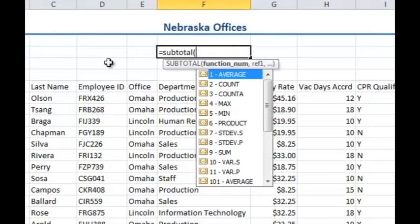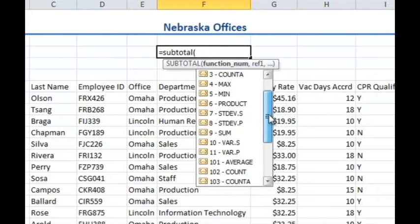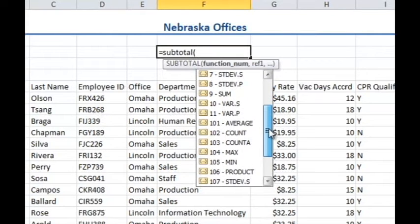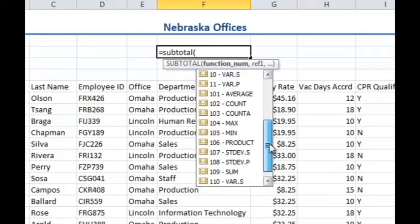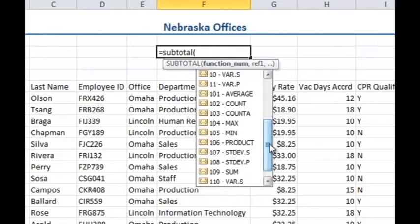Now it may be tempting to pick 2 or 3 here to do the count, but if you scroll down you'll notice there's also 101, 102, and 103. The difference is that if I manually hide cells, then 102 and 103 will not count those cells, but 2 and 3 will count those cells. So in my particular instance, I'm thinking that 103 is better.